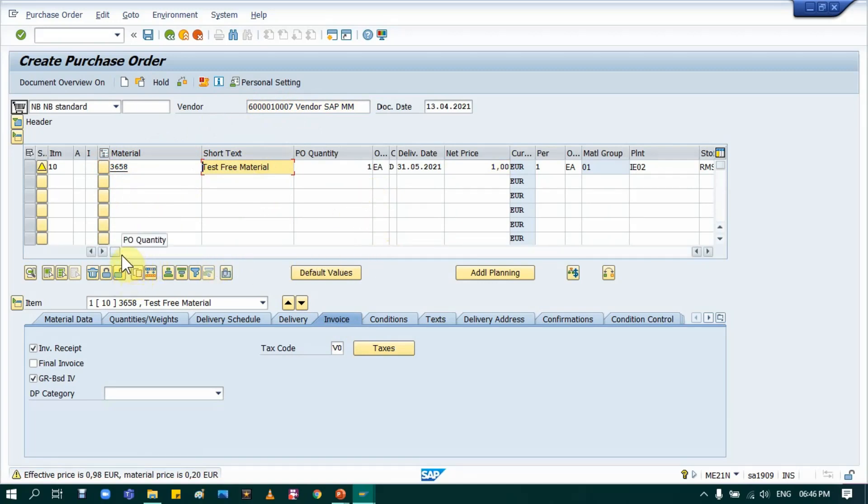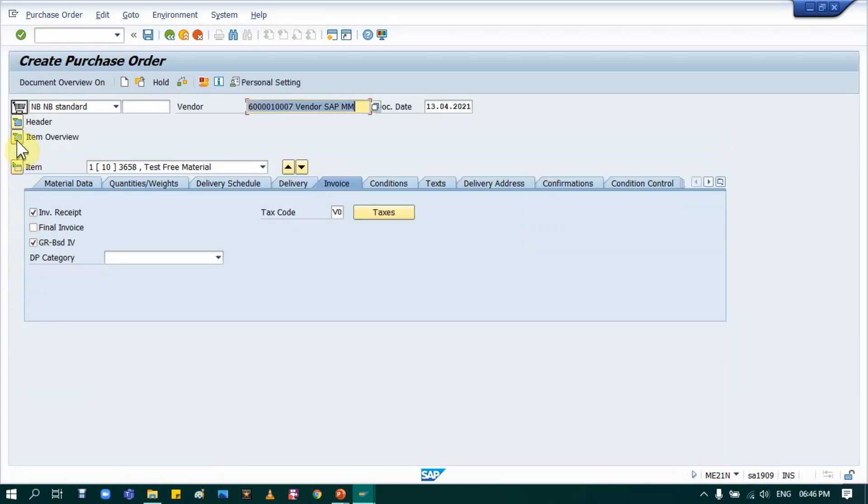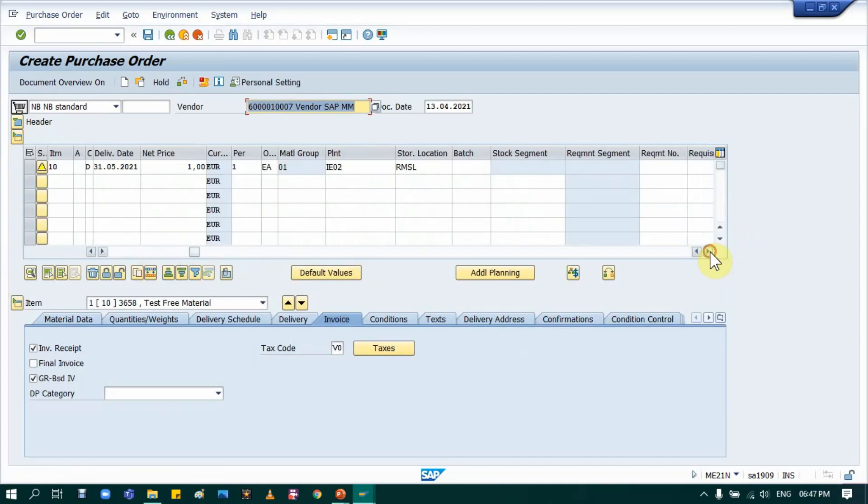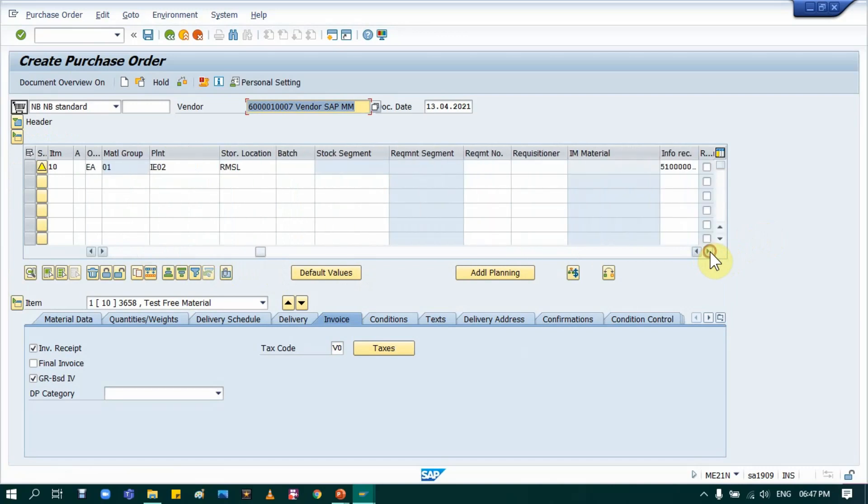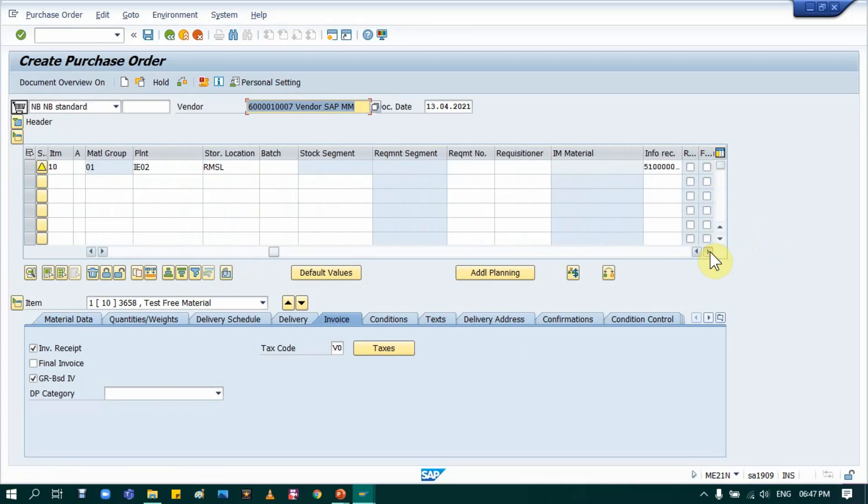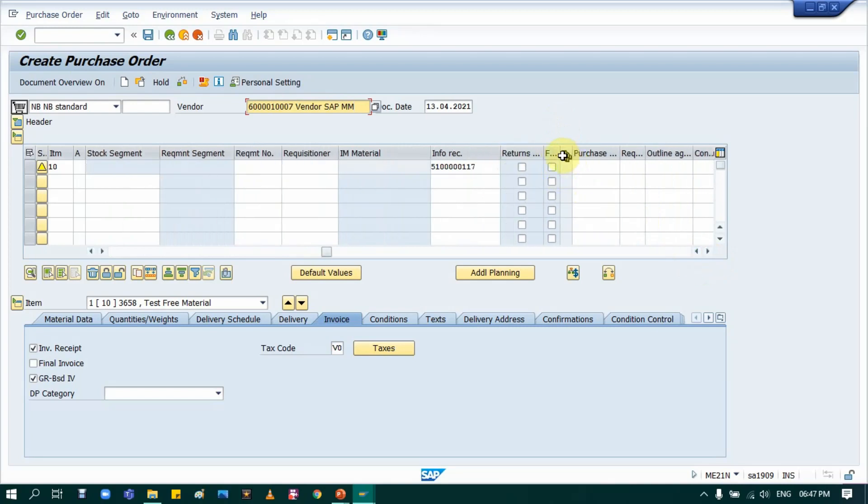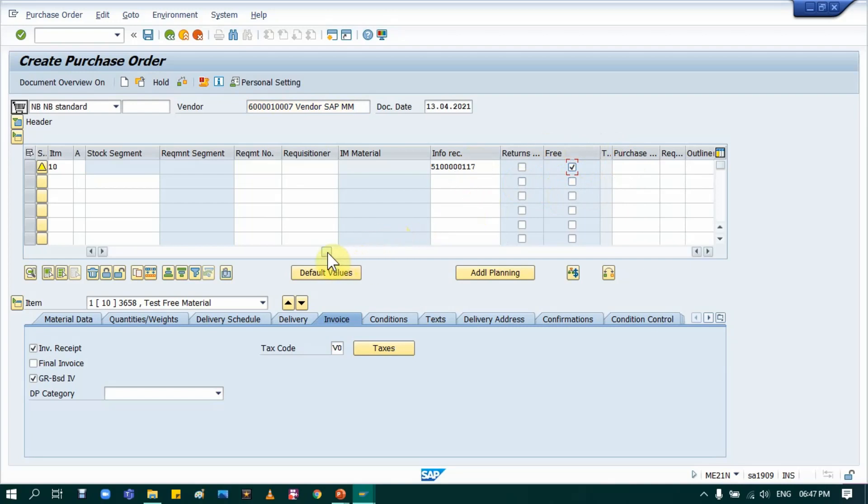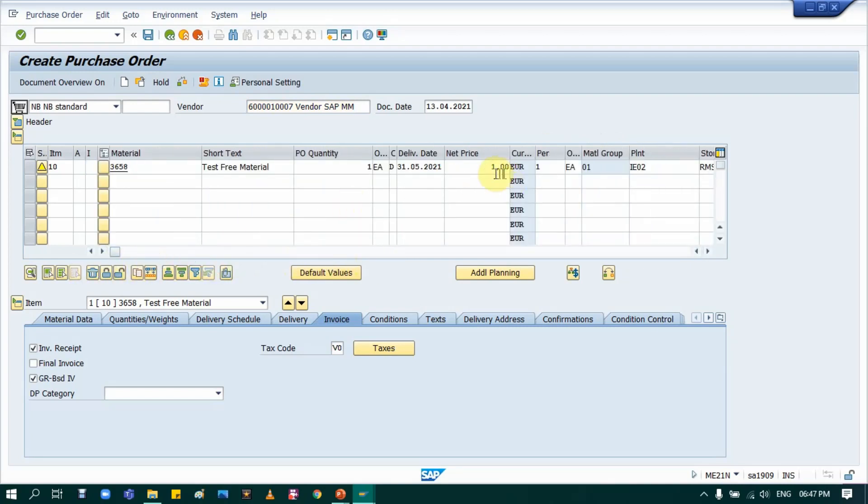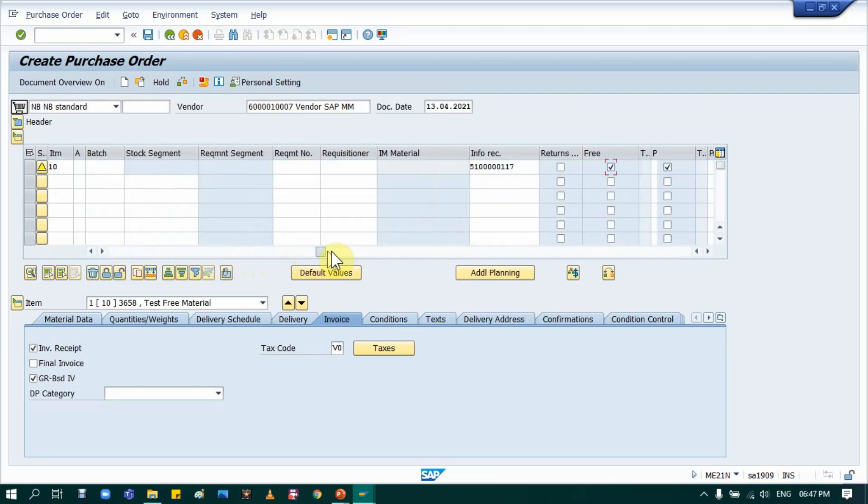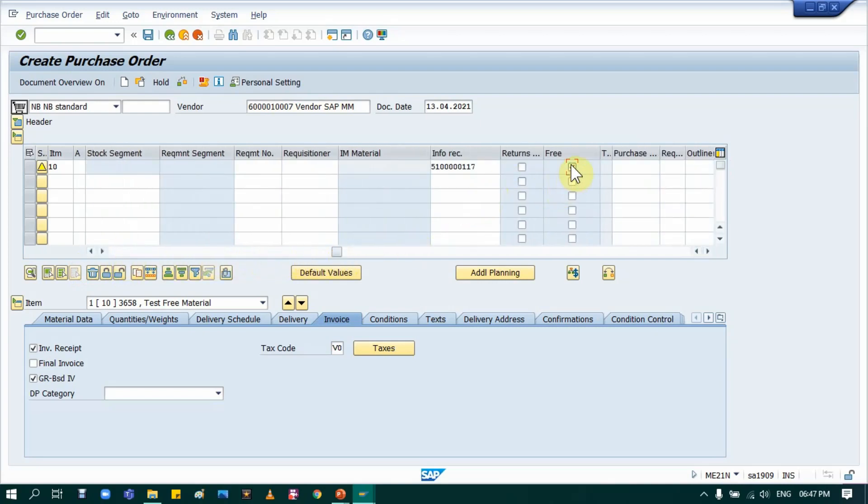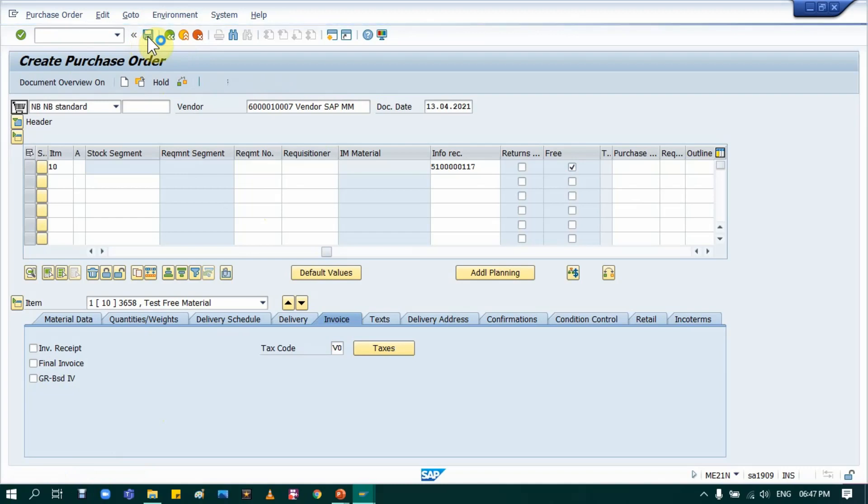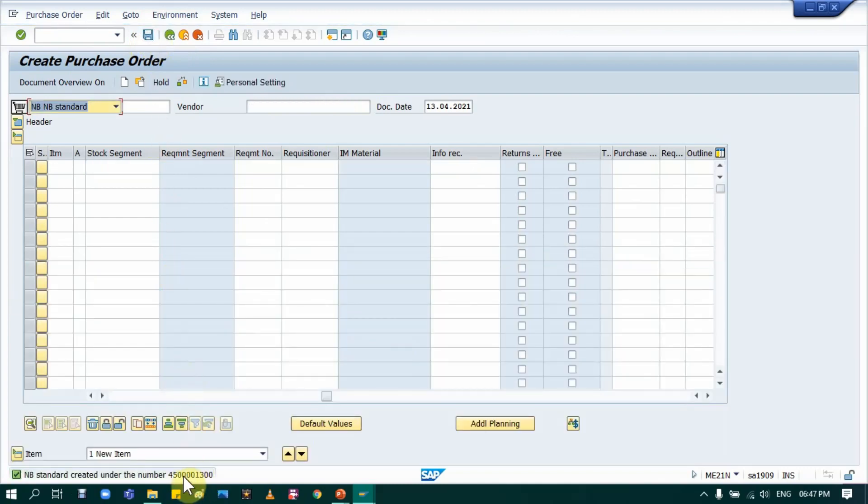But only one change is in the item overview tab. Just scroll to the right, then you will find one option: free. It's just near the info record. This free option - if that is a free good, you have to tick it as a free good. That's it, nothing changes. That's the only thing different in the purchase order. While creating, you have to tick it as free. Then just check your purchase order and save it. There is no warning or any error. I will save this purchase order.